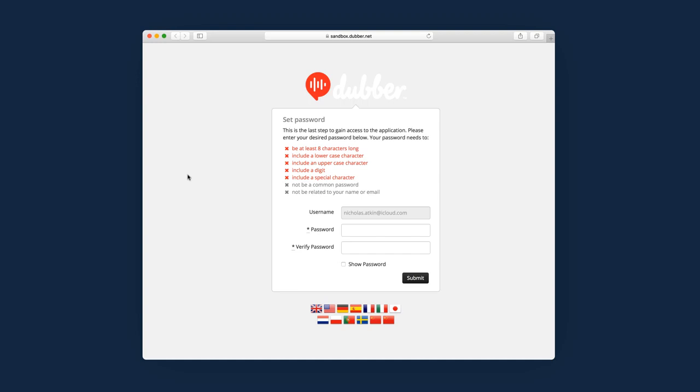This will take you to the Dubber web application where you will be asked to set a password for your account. To ensure your recordings are protected, Dubber requires complex passwords that are at least 8 characters long and contain upper and lowercase characters, as well as at least one digit and special character.